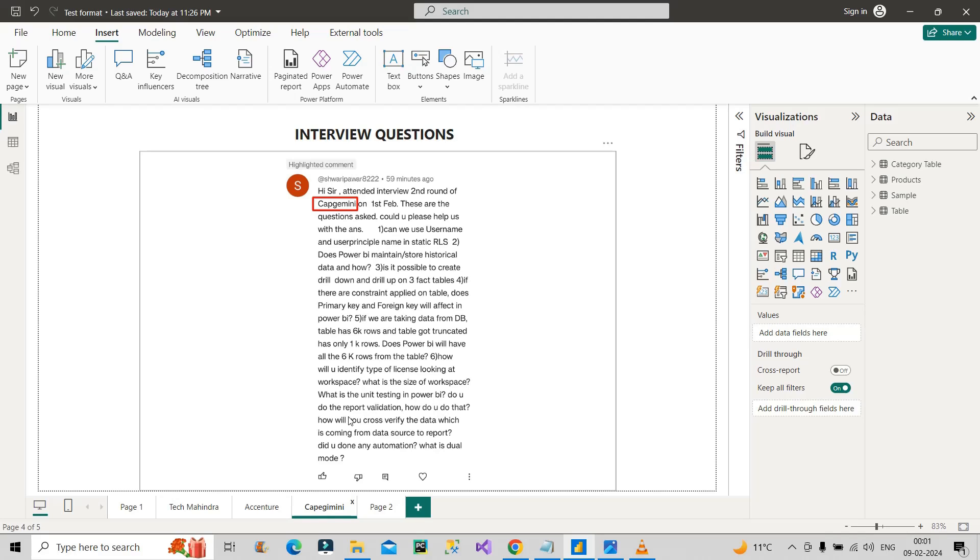The next question is: how will you cross-verify the data which is coming from data source to report? I think this question the interviewer wants to ask: whatever data is coming, we create a model in Power BI through one-to-many relationships, and finally we display the data in a table from multiple tables. Whatever data is being displayed, can we verify this we have in database or not?